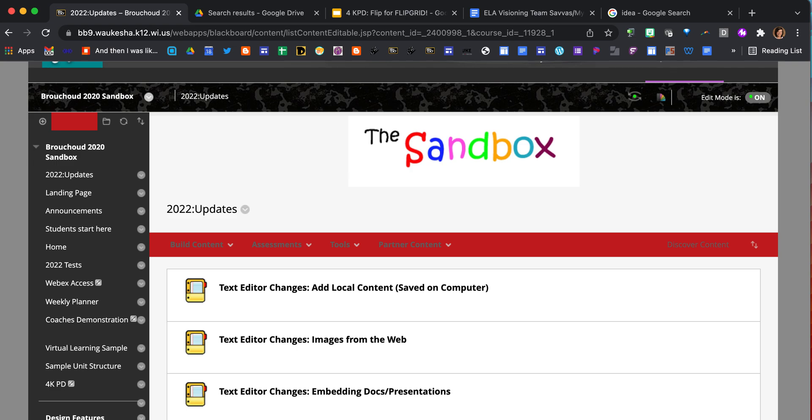Recently Blackboard underwent a system update. You may have noticed that with the update came changes to the built-in text editor. While most functions are still available, the look and feel is a bit different. Let's dig into some of these changes.